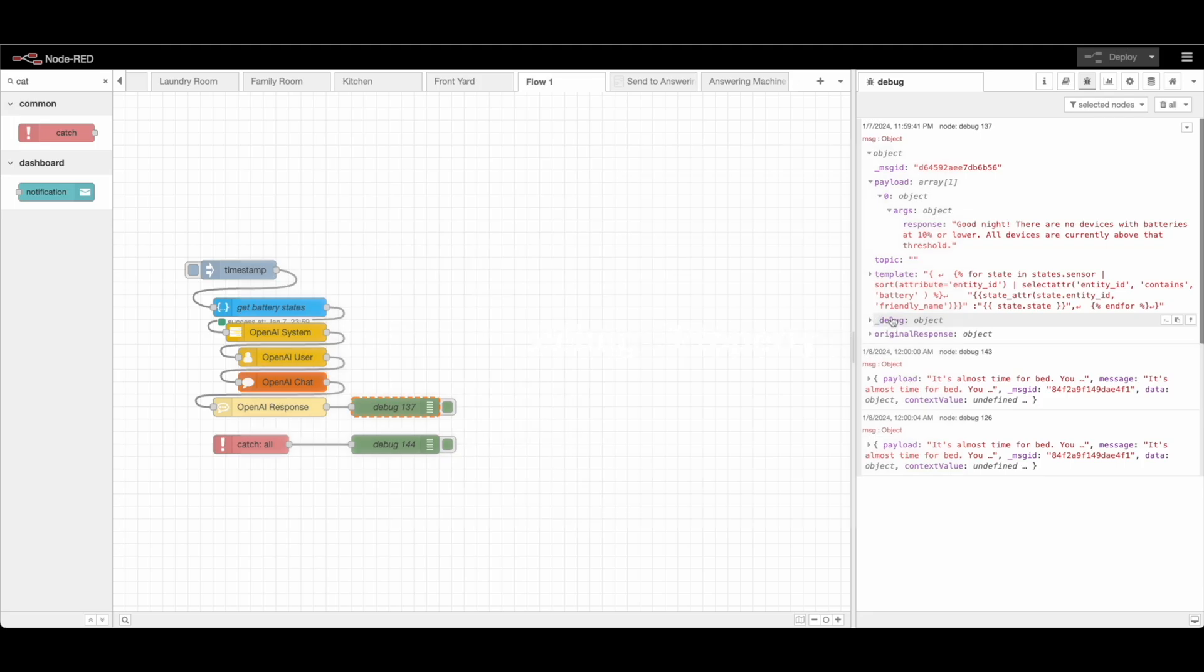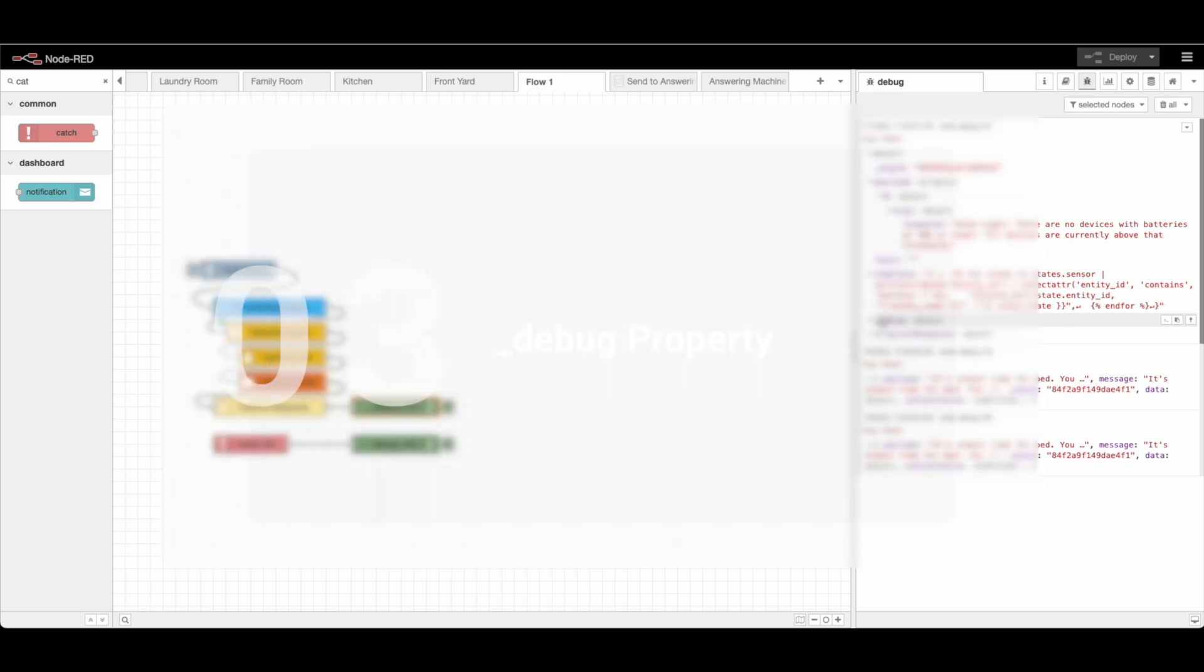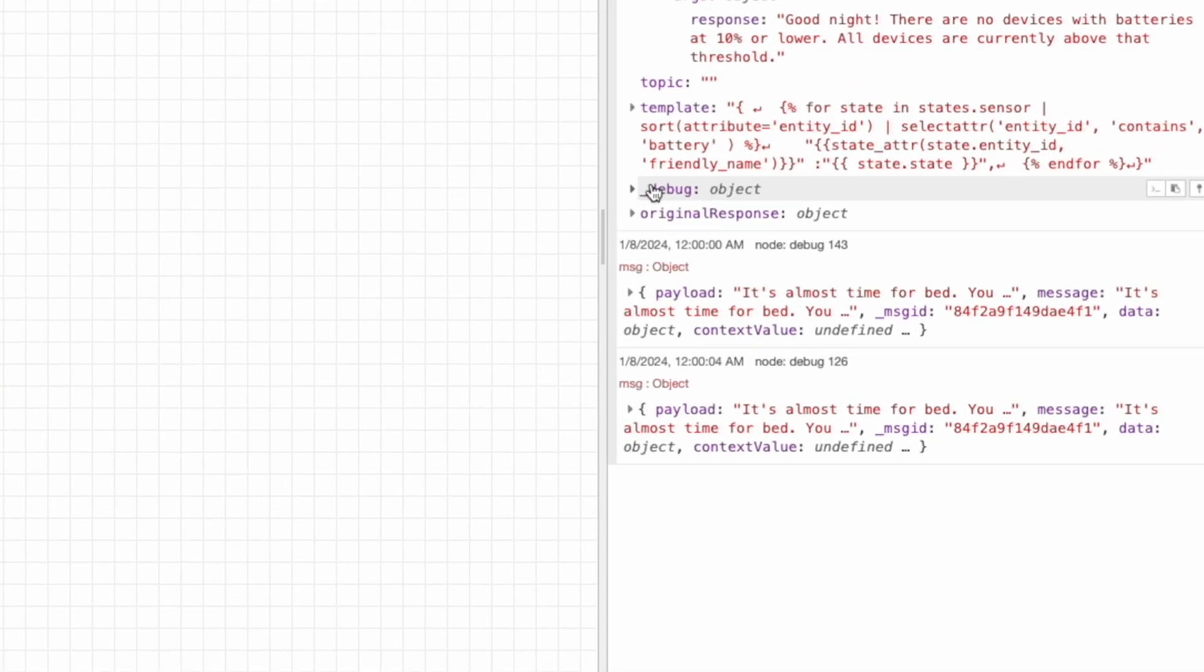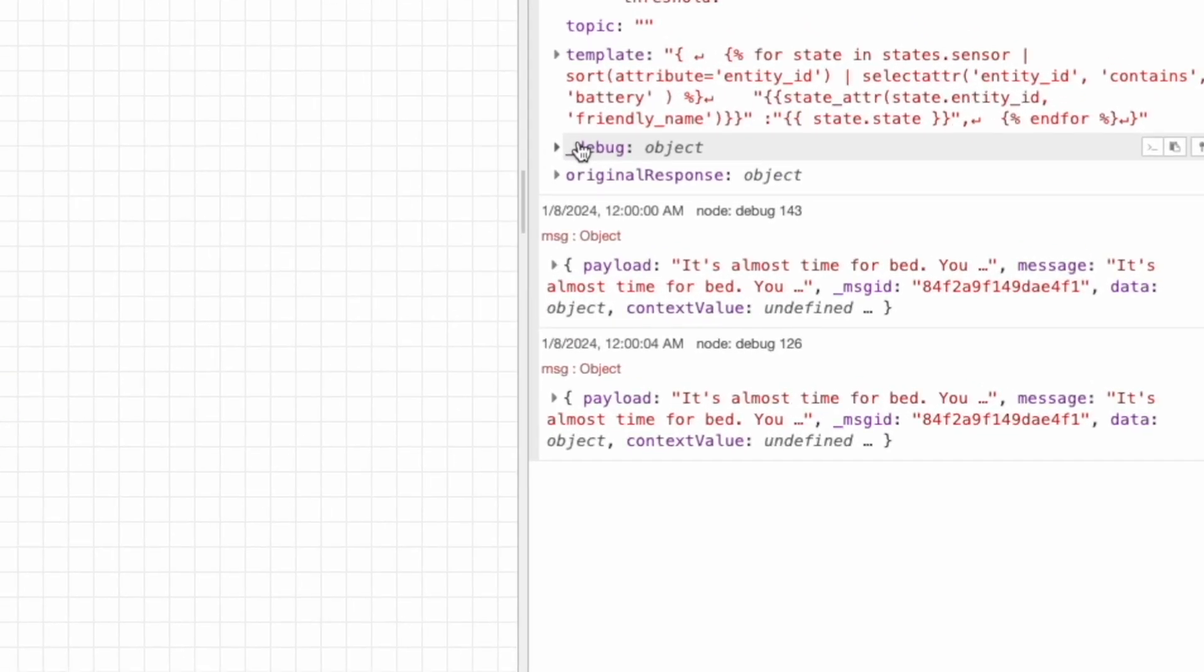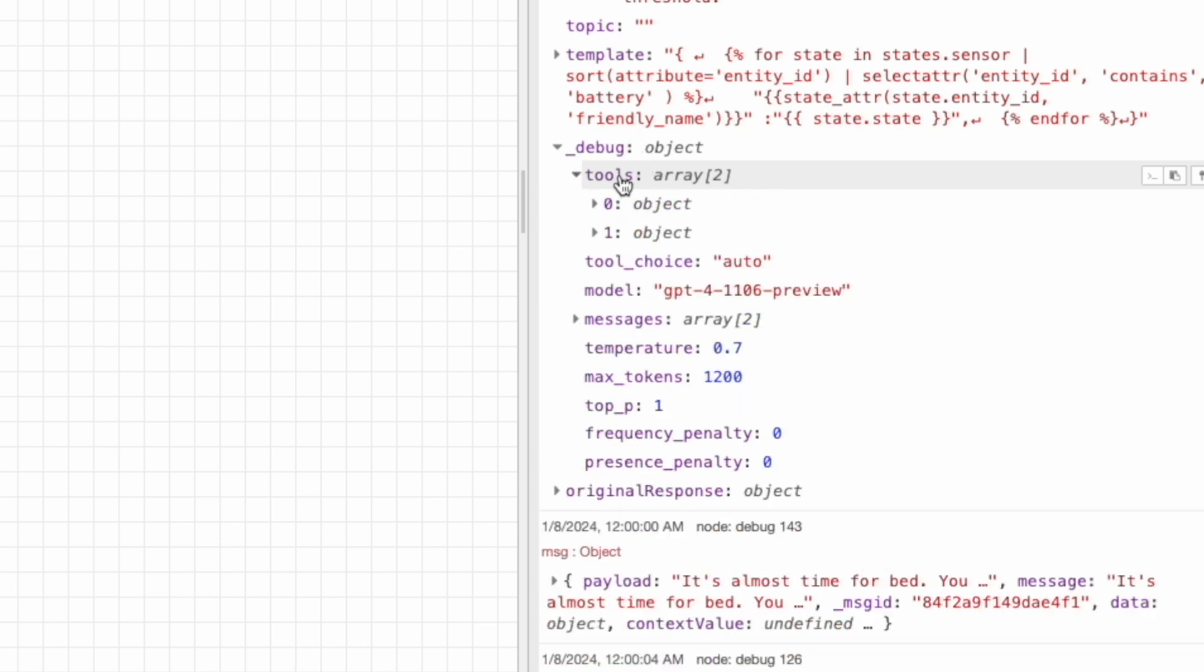There is this underscore debug object that I have here. This is purely for your knowledge. If you feel like the calls being made to GPT are incorrect or you want to just ensure or see what is being sent, you can click here. Basically what's being sent is the tools array.